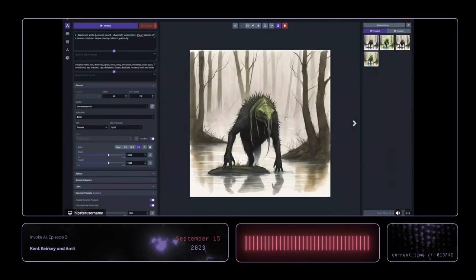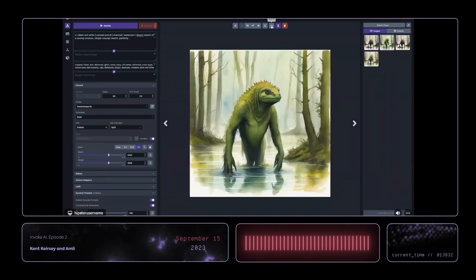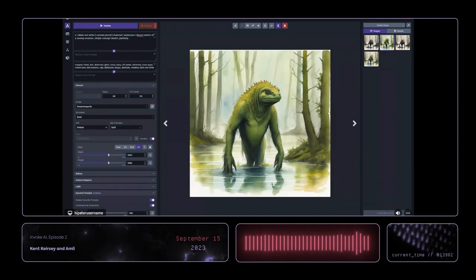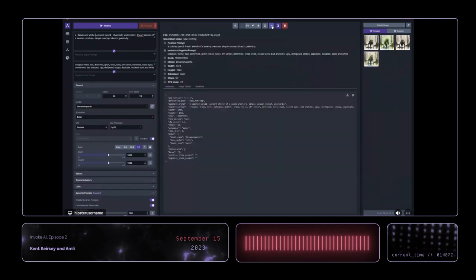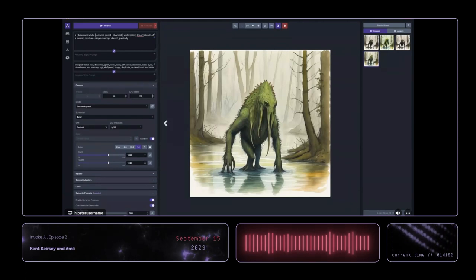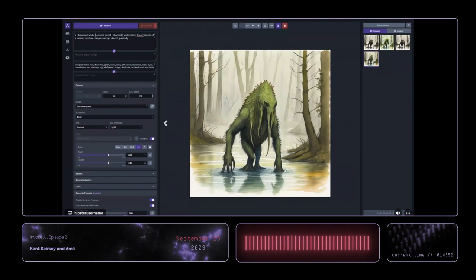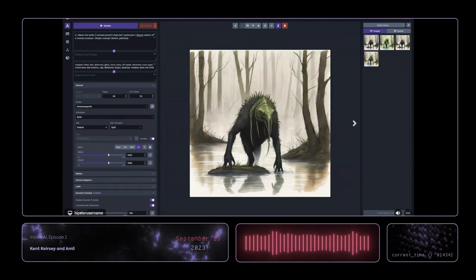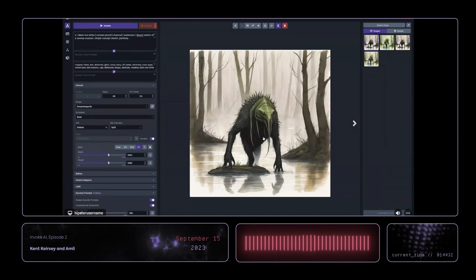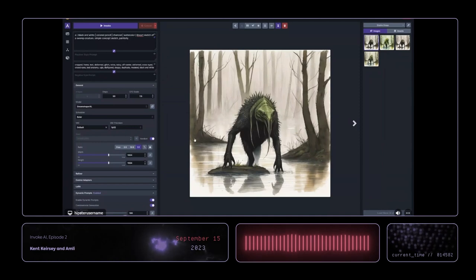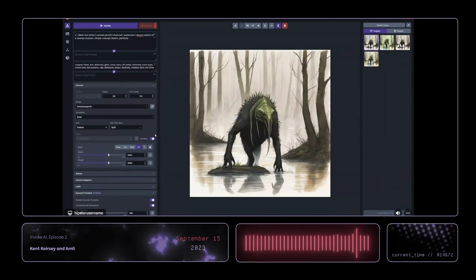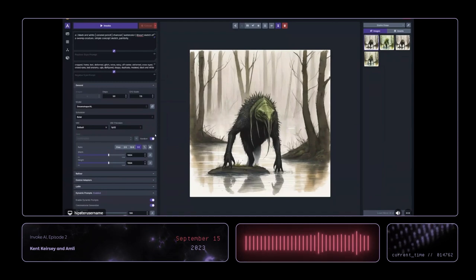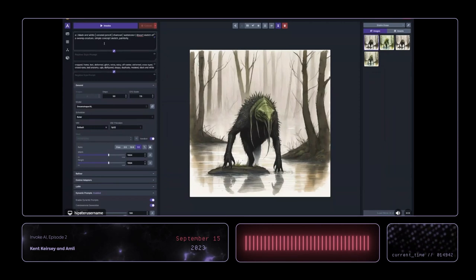So we've got our watercolor, our colored pencil, and our black and white — all generated. I think you can see watercolor elements in the colored pencil one. The black and white still has some color too. We're not going to say the SDXL model isn't listening — it's just more complicated. You've got to experiment. We're just messing with prompts right now, and that's okay.